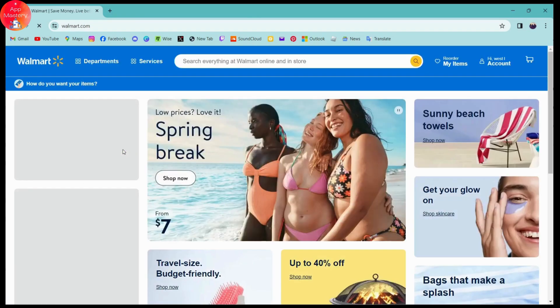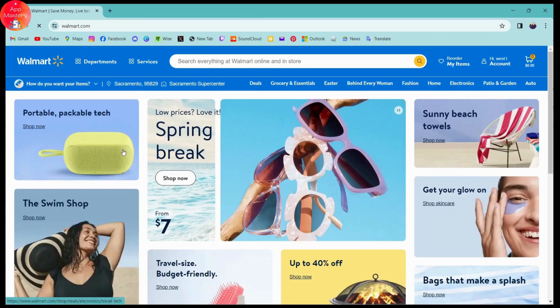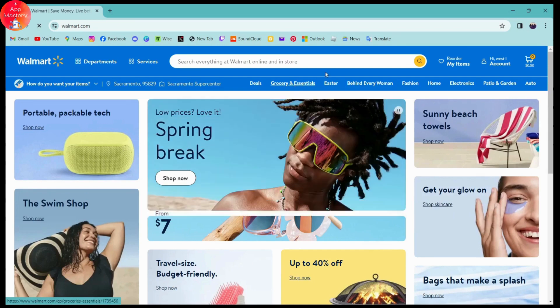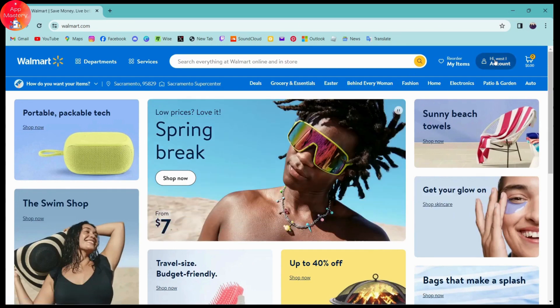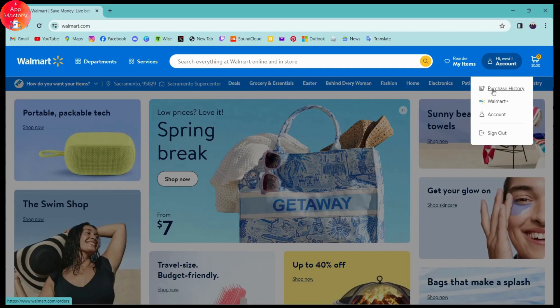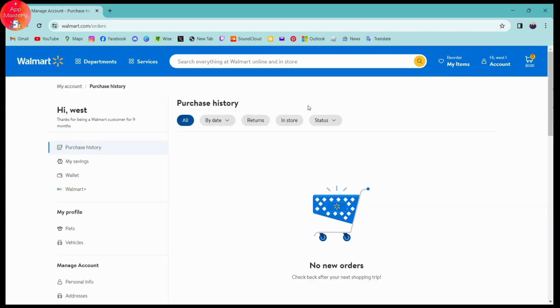Make sure to log into your account. Once you've logged in, go to the upper right which has your account, click on Account, and then go to Purchase History.